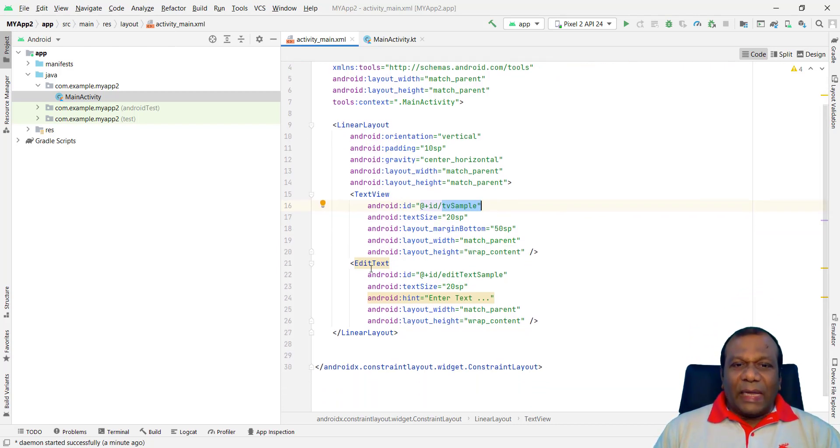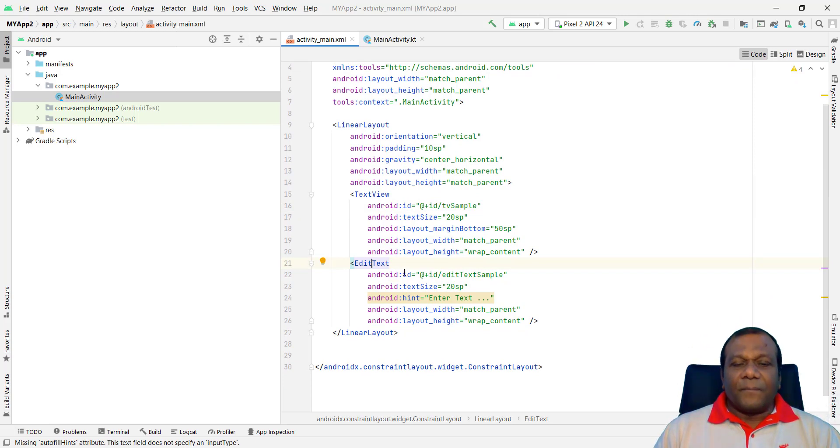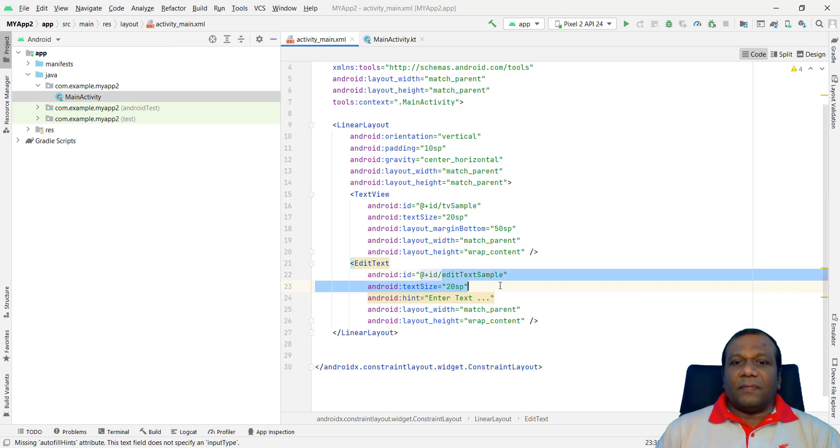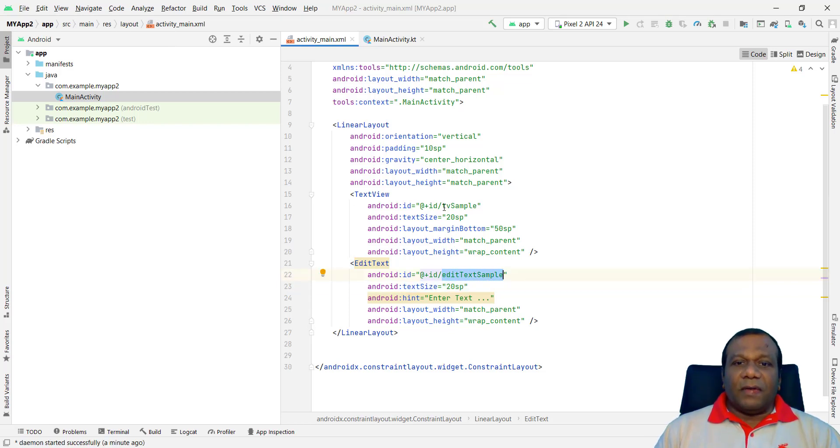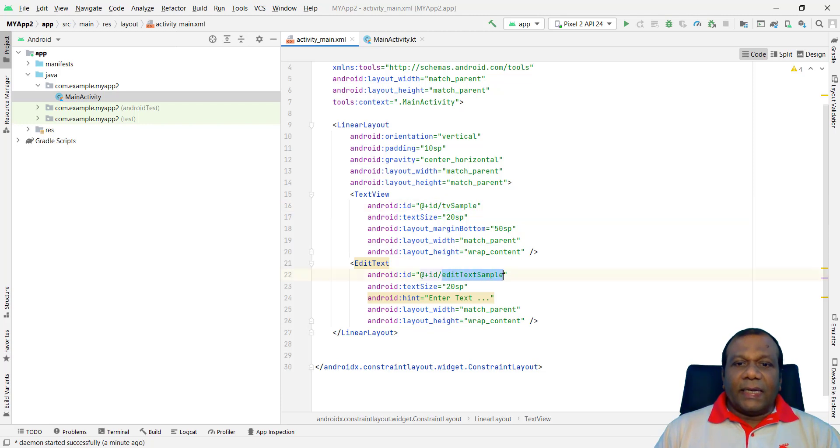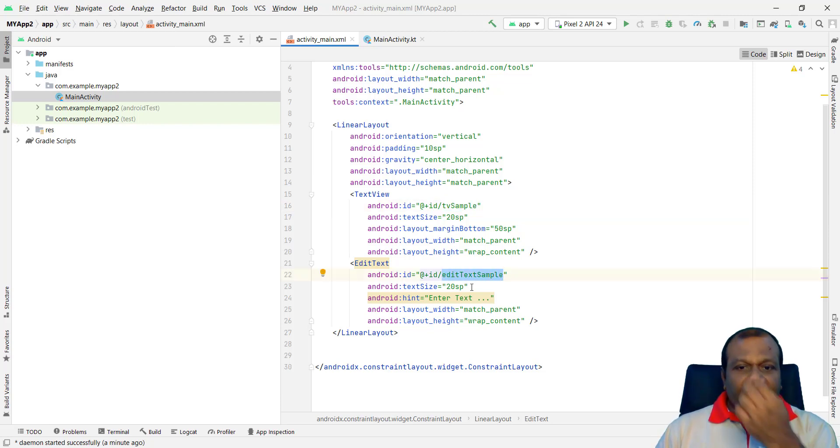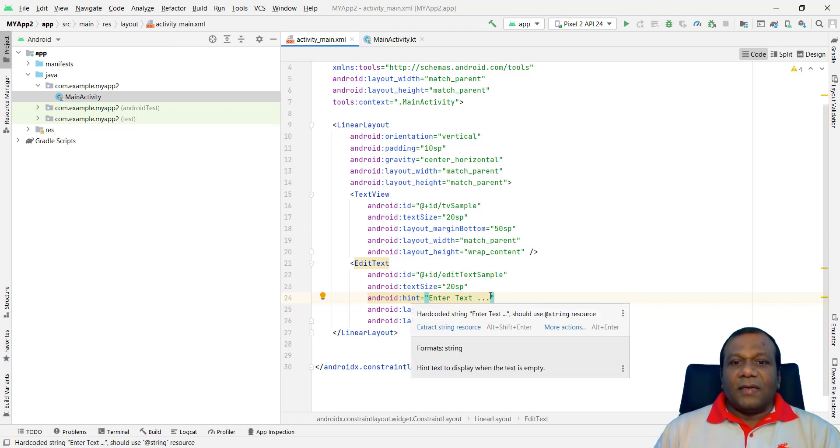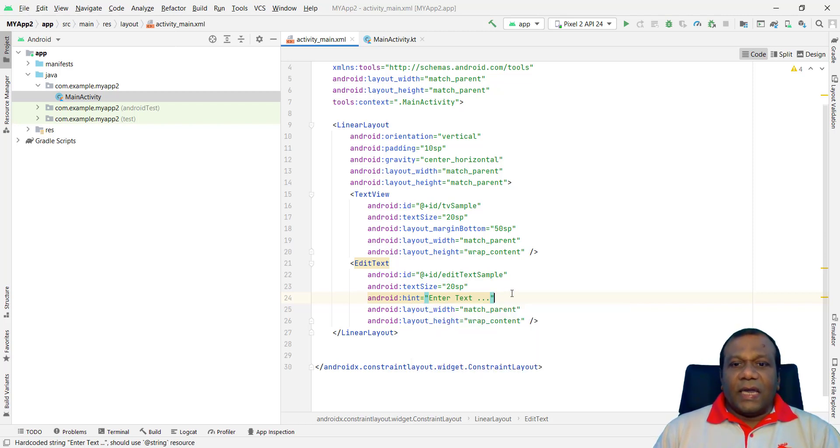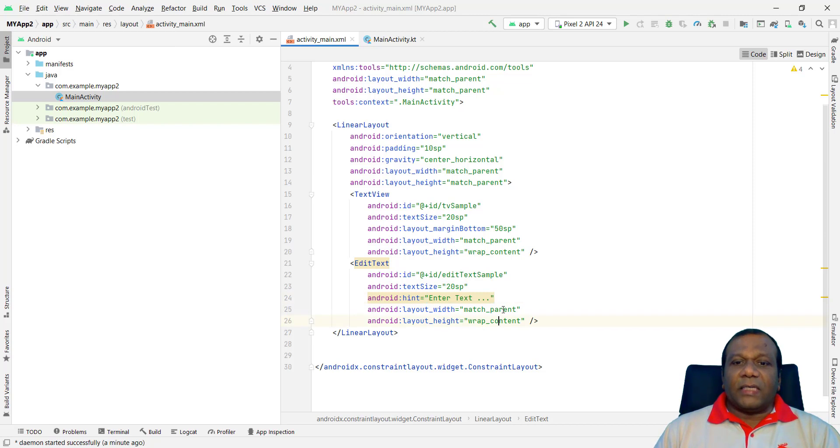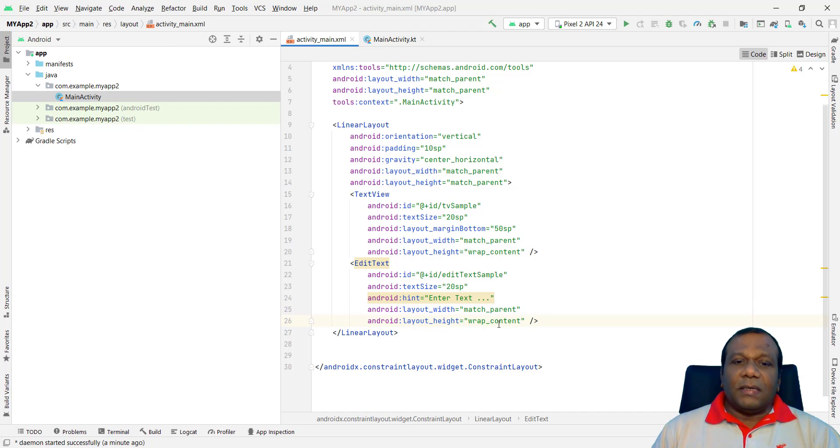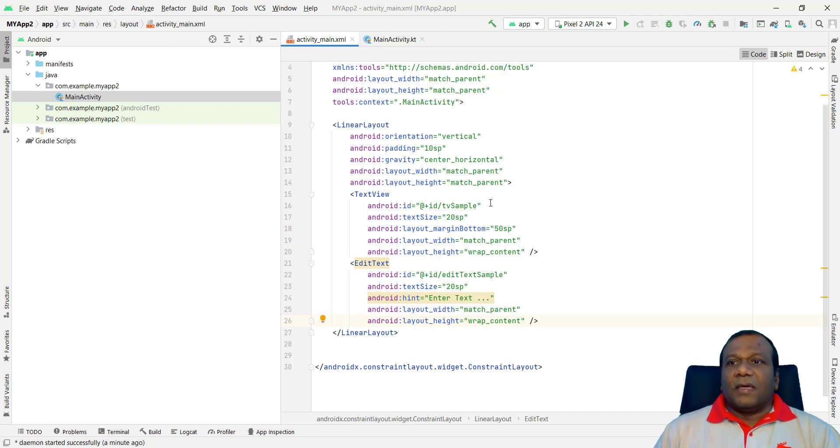Right. And I am placed an EditText. The ID of that EditText is edit text sample. This is the ID. Right. Keep this TV sample is for TextView. Where the EditText, edit text sample. And I am giving a size. Right. Hint text. That is hint. Right. There is a hint. You know the match parent. I explained those. What is match parent. And wrap content in the previous lesson.